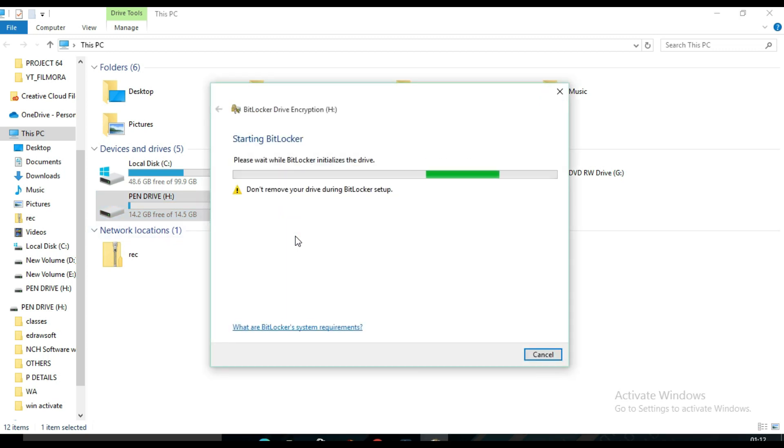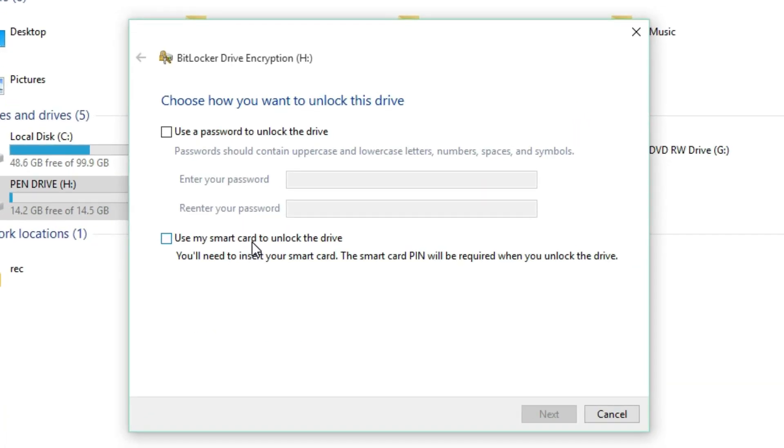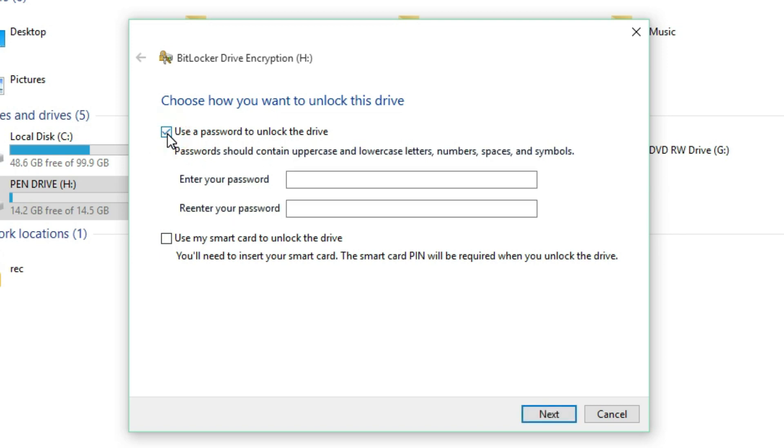BitLocker wizard launches and BitLocker prepares the USB drive for encryption. From here, choose how you want to unlock this drive. There are two options: use a password to unlock the drive and use my smart card to unlock the drive. So check use a password to unlock the drive.